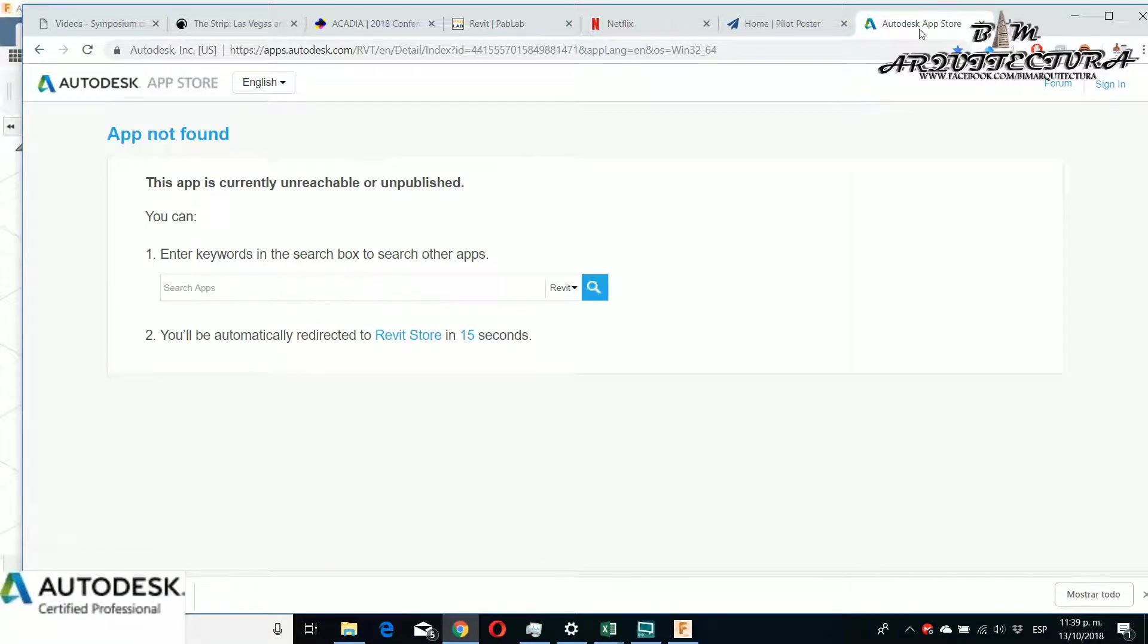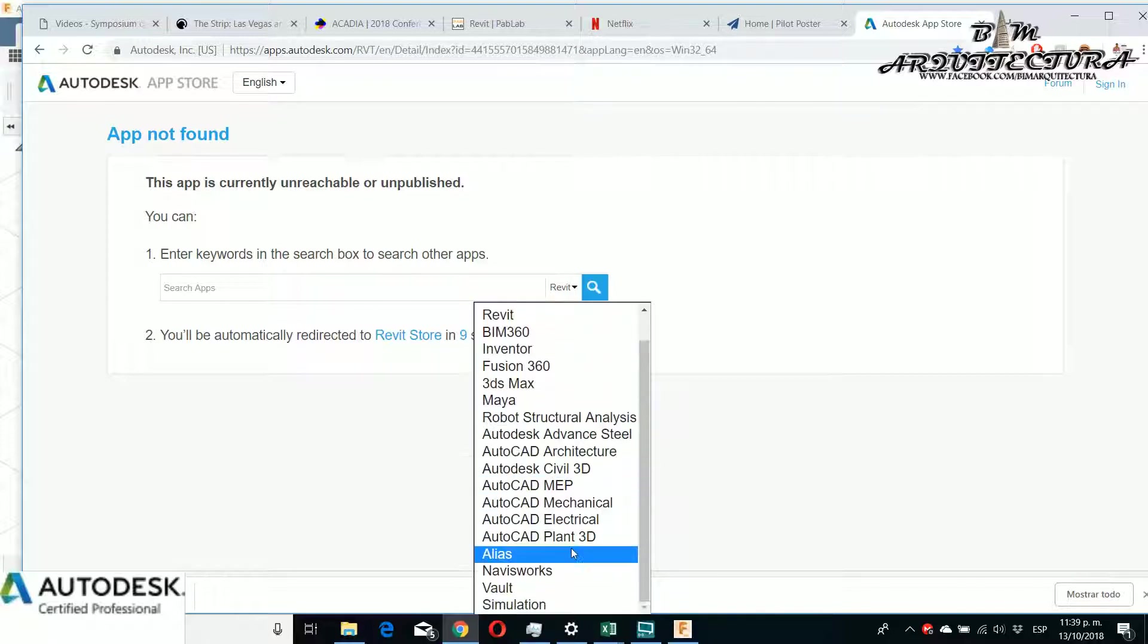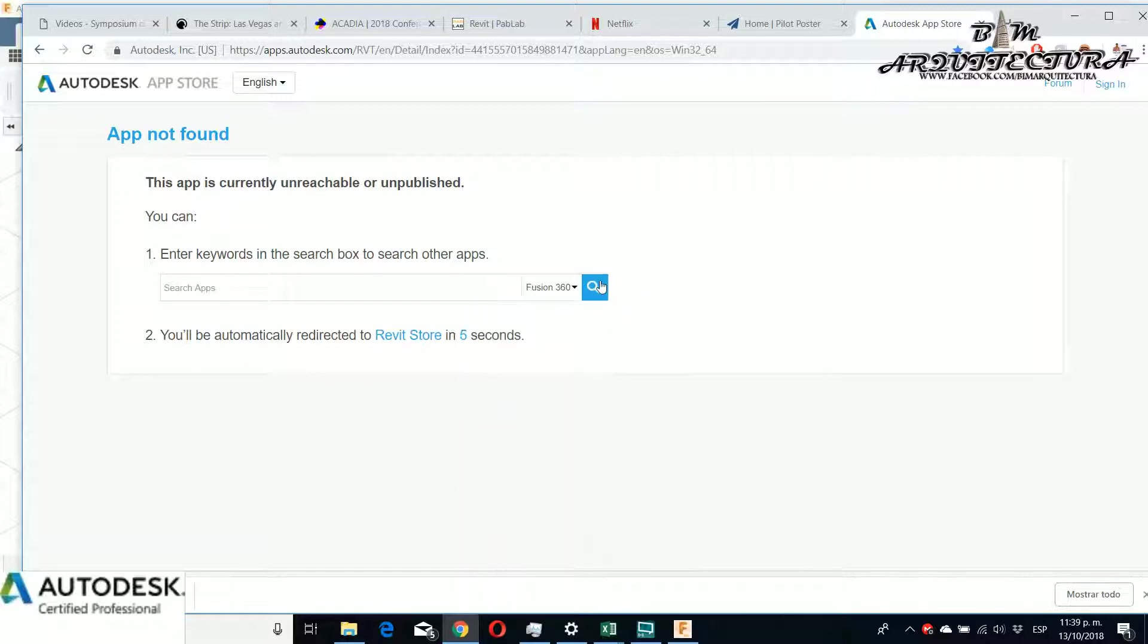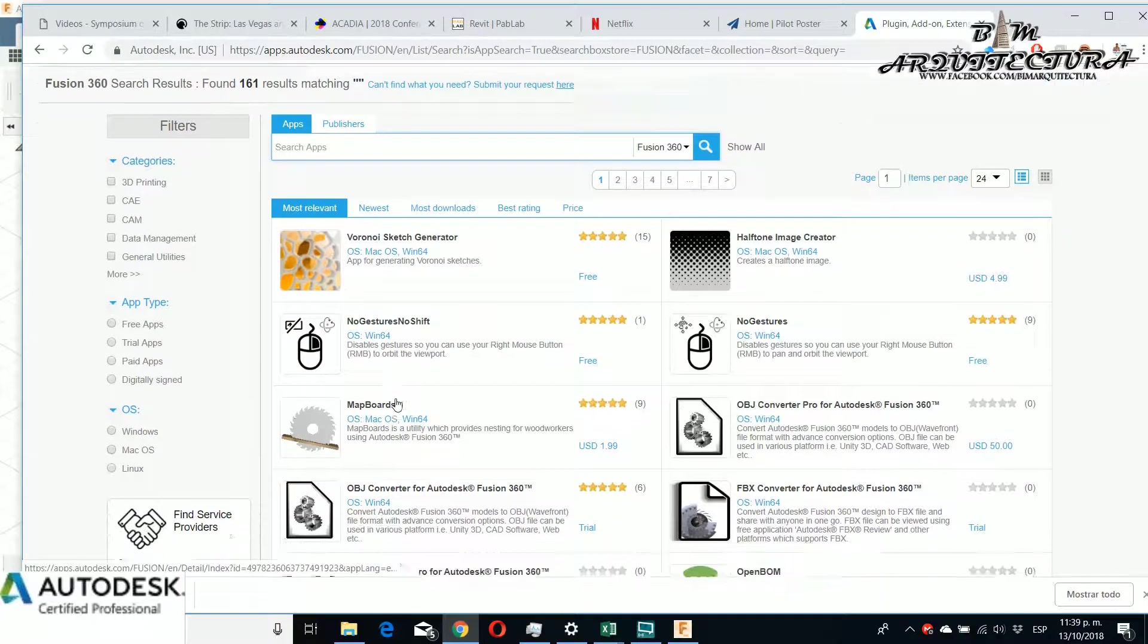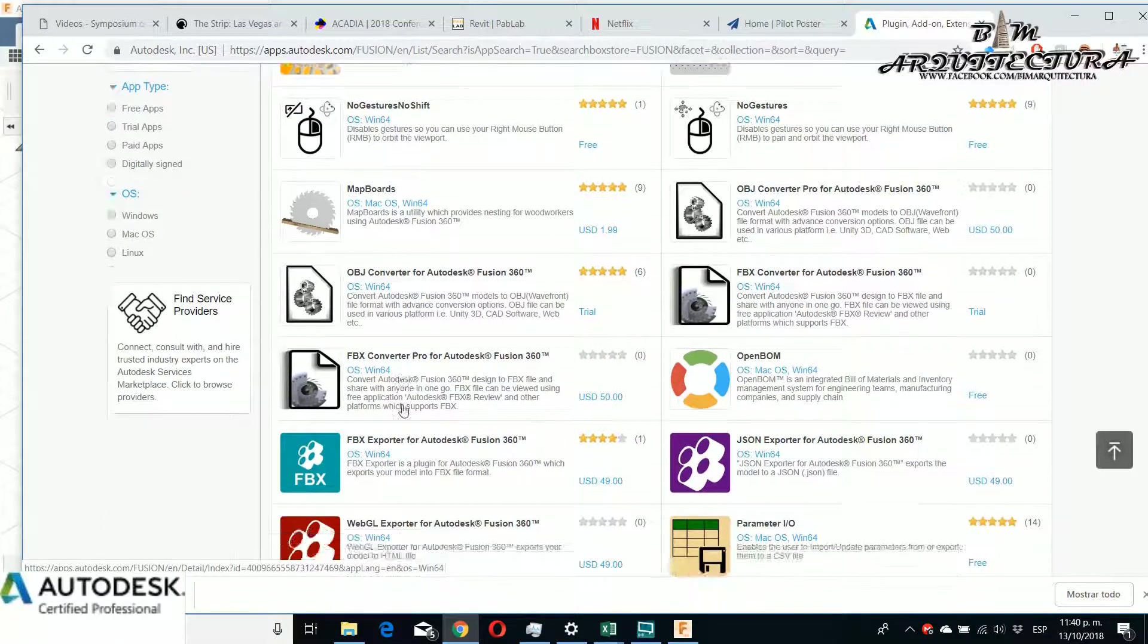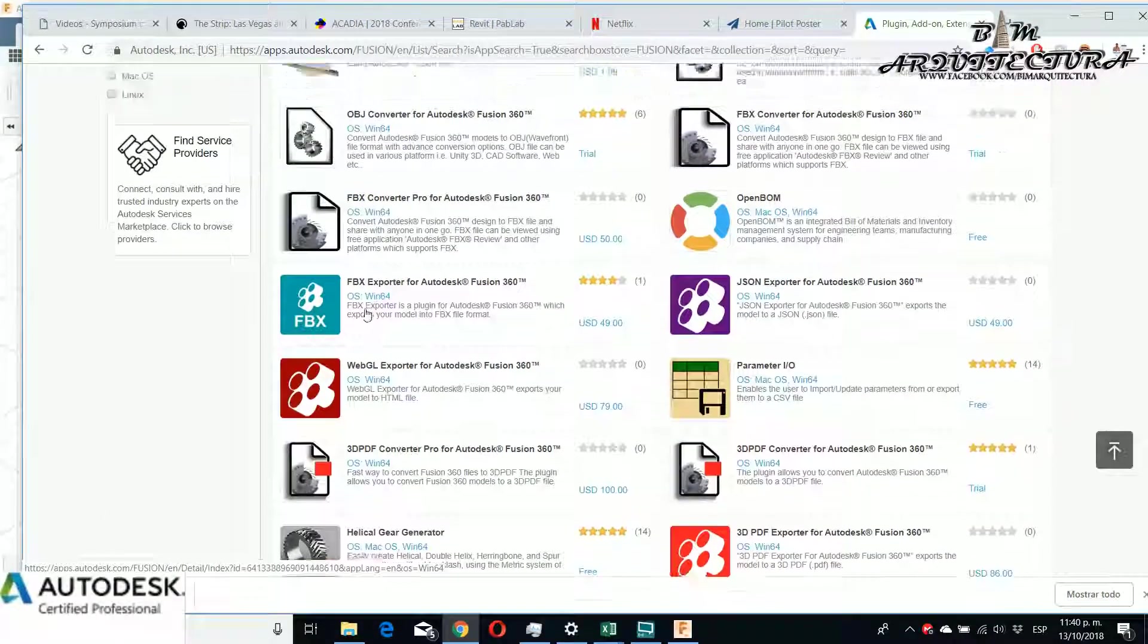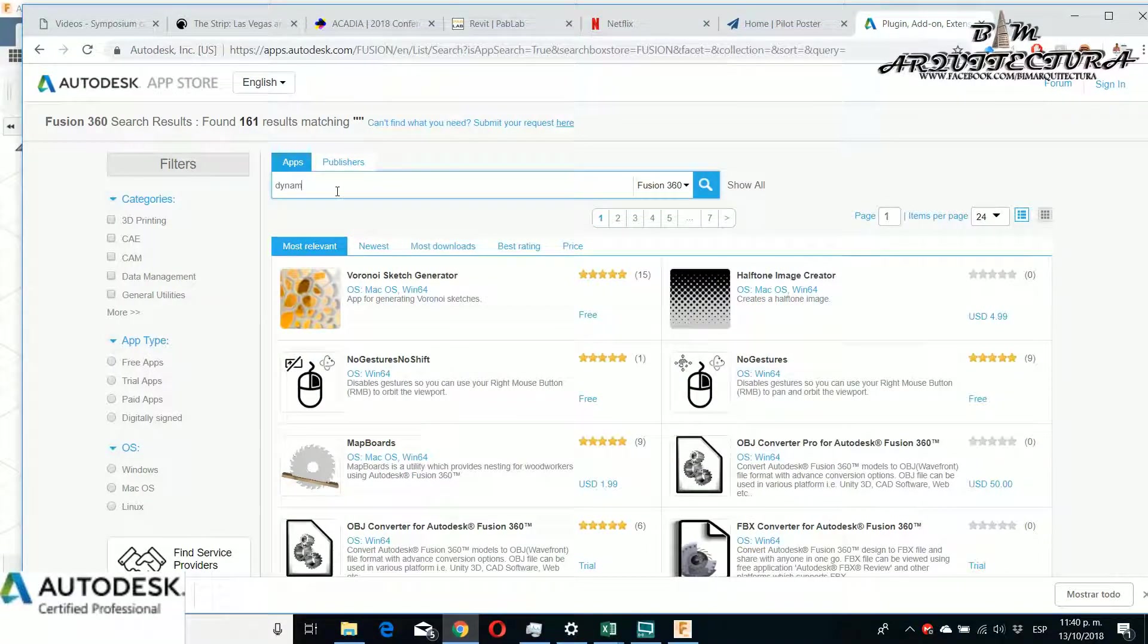For this, I want to use Dynamo. This is different because you need to go to the Autodesk app and search Fusion 360. There are a lot of plugins for Fusion too. And for this example, I want to search Dynamo for Fusion.